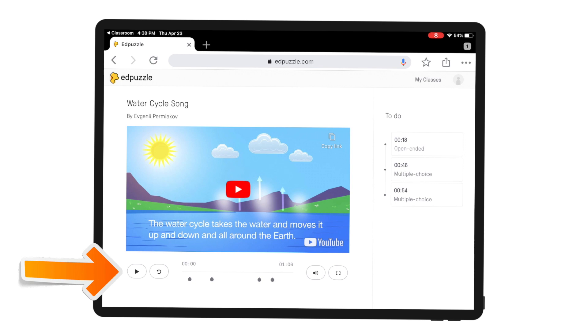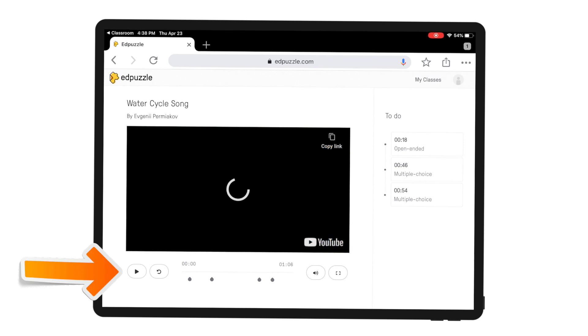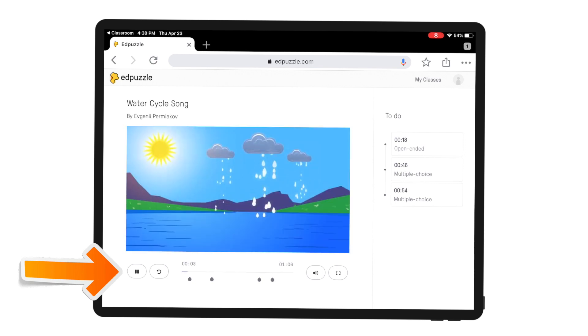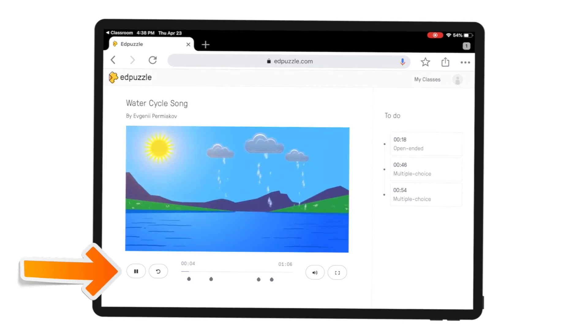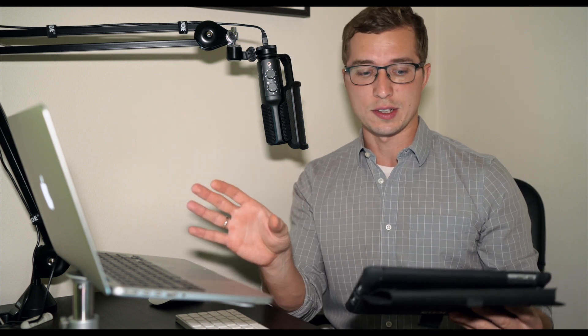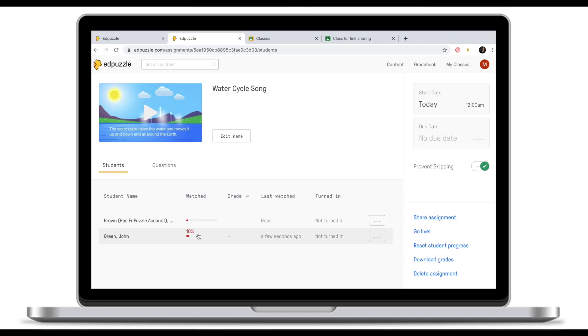As a student I'm going to start my EdPuzzle assignment by clicking play. Because we prevented students from skipping the assignment when we created this assignment, students cannot jump back and forth. They will need to see the entire clip from the beginning to the end. Let's go back to our teacher's view to see if something changed from our end.